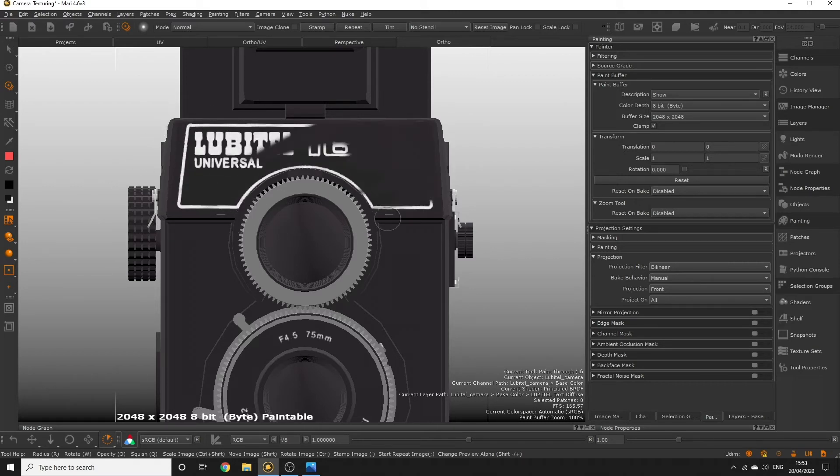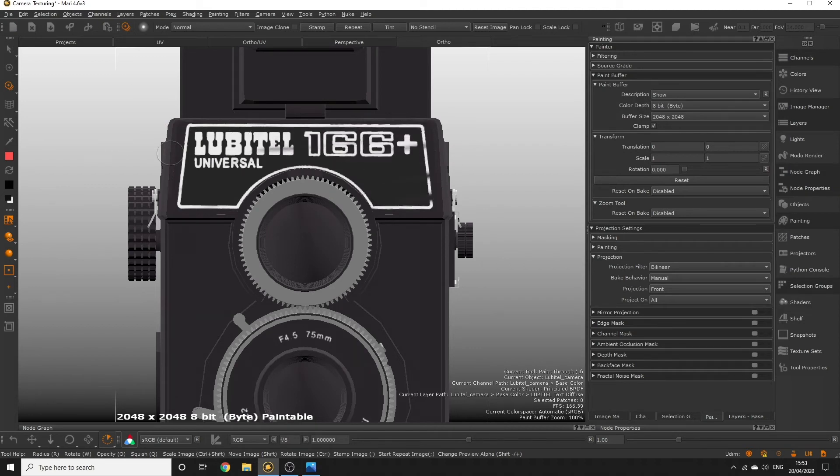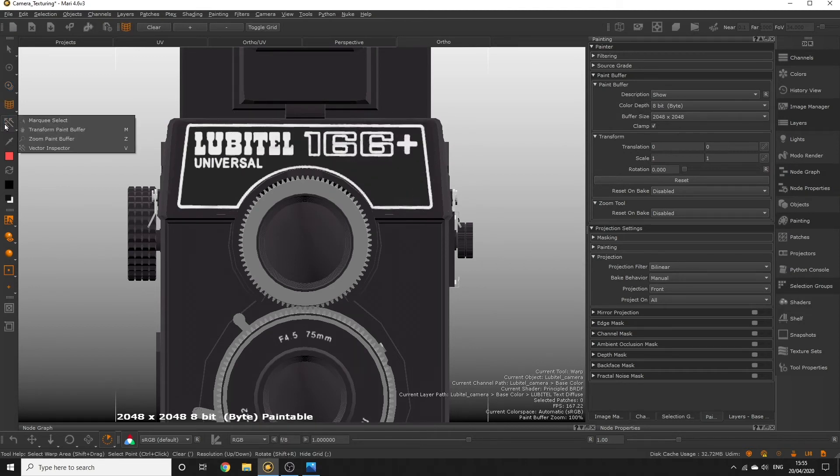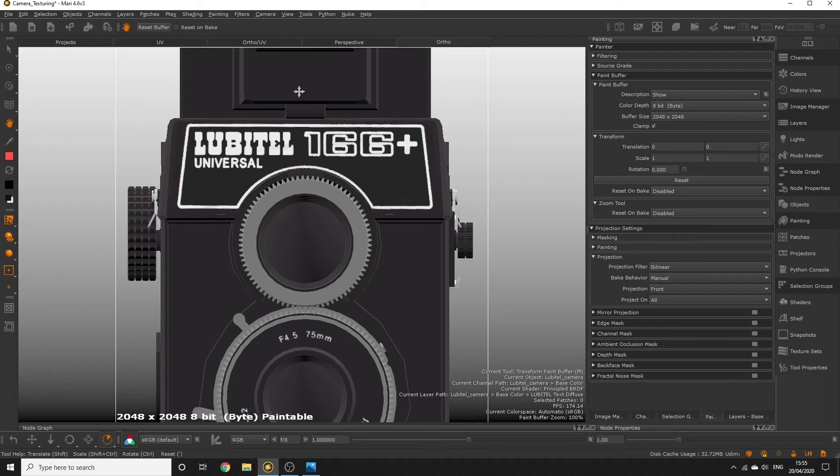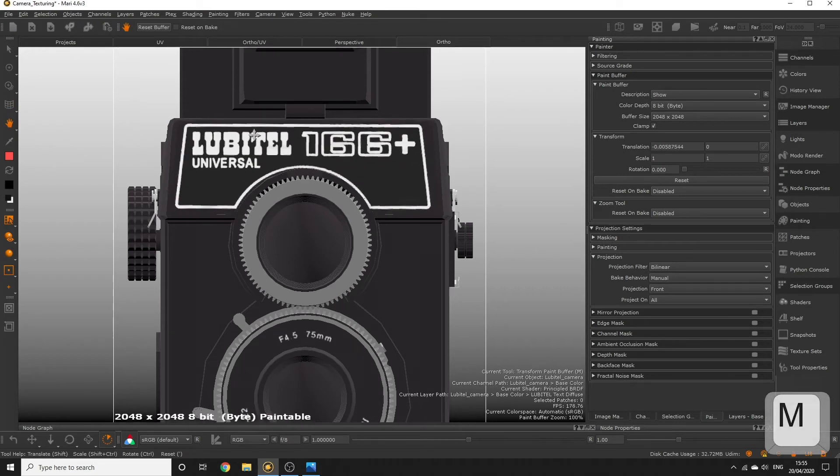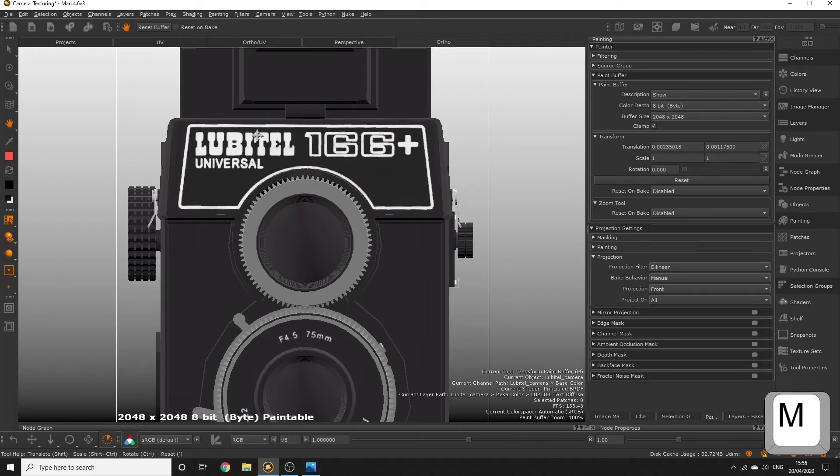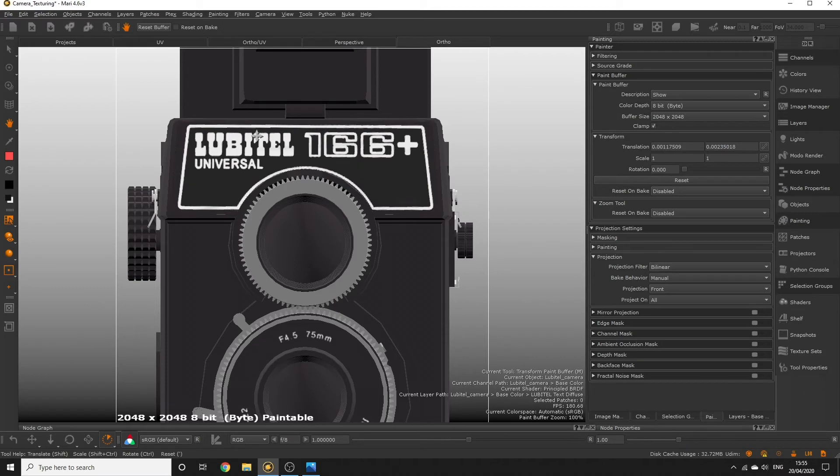We're actually able to transform the paint we've just painted into the paint buffer by going to the transform paint buffer tool on the left side of the UI or by hitting the M key. Now you can move the paint in the paint buffer around, scale or rotate it.